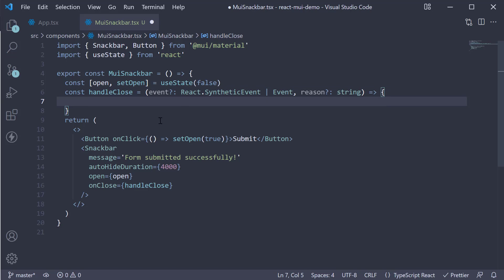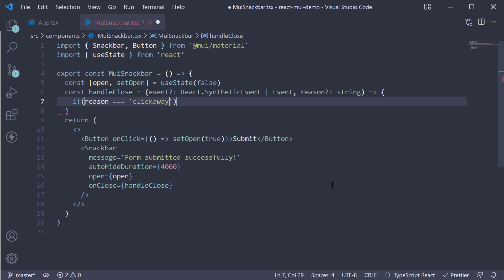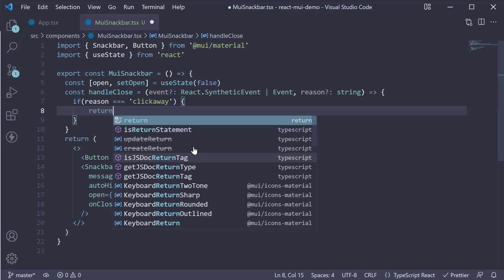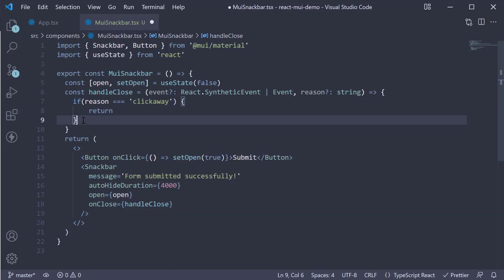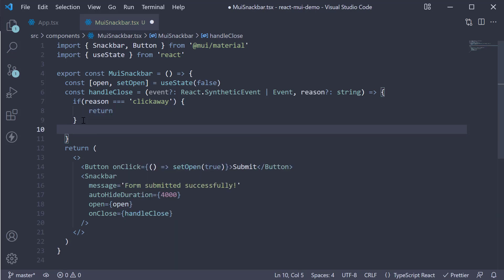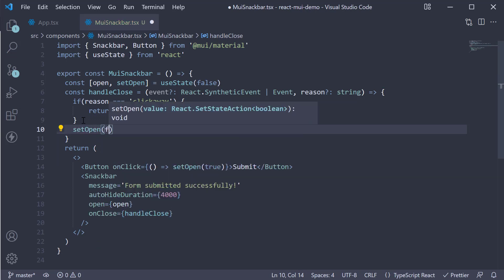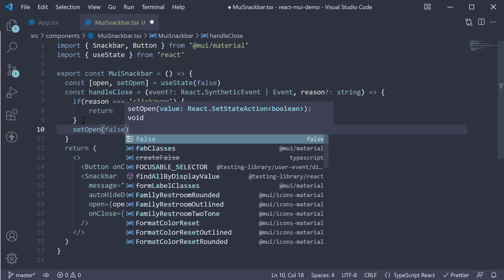Now one of the reasons for onClose to be fired is that the user clicked away. In that case, we don't do anything. So if reason is equal to clickaway, we simply return. For any other scenario, we close the Snackbar. So call setOpen passing in false.